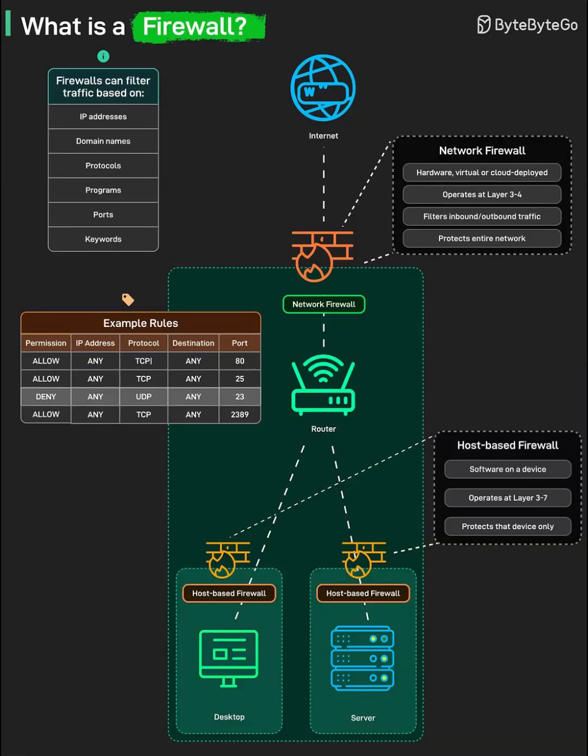A firewall is a security gate that inspects network traffic and decides what to allow or block based on a set of rules. It can sit at the network perimeter as a hardware or virtual appliance, or run directly on individual devices as host-based software.